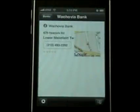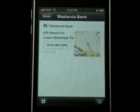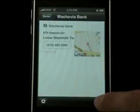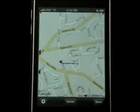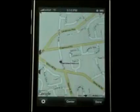If you click a specific bank, it gives you the information and phone number. Tap the button on the bottom right, the screen flips around and you have the map location.